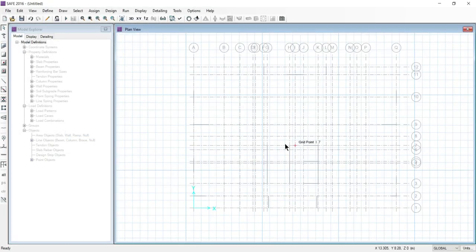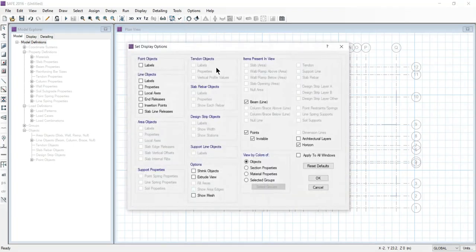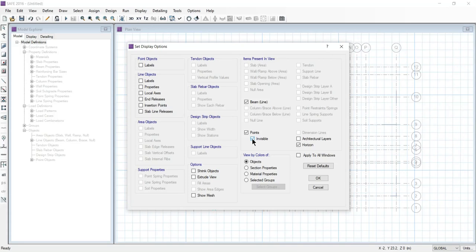Now click on the set option. Tick off invisible and click OK.